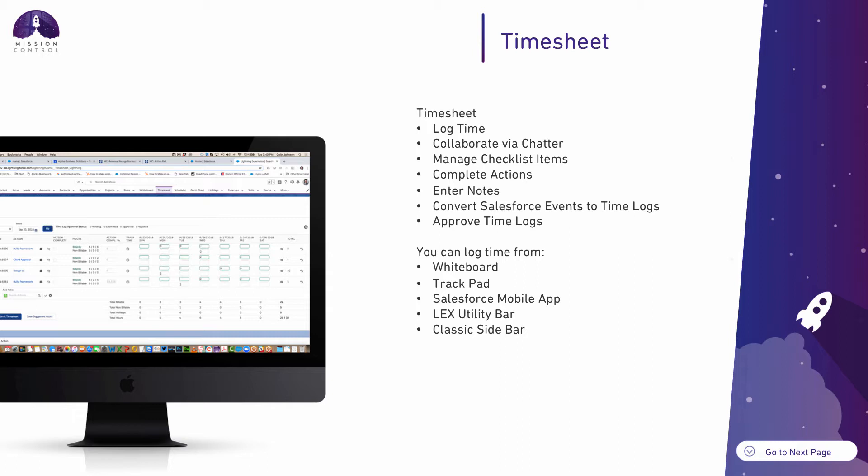In addition to using the timesheet, you can also log time from the Kanban whiteboard, from the trackpad, from the Salesforce mobile app, as well as from the utility bar within Lightning Experience and the sidebar within Salesforce Classic.